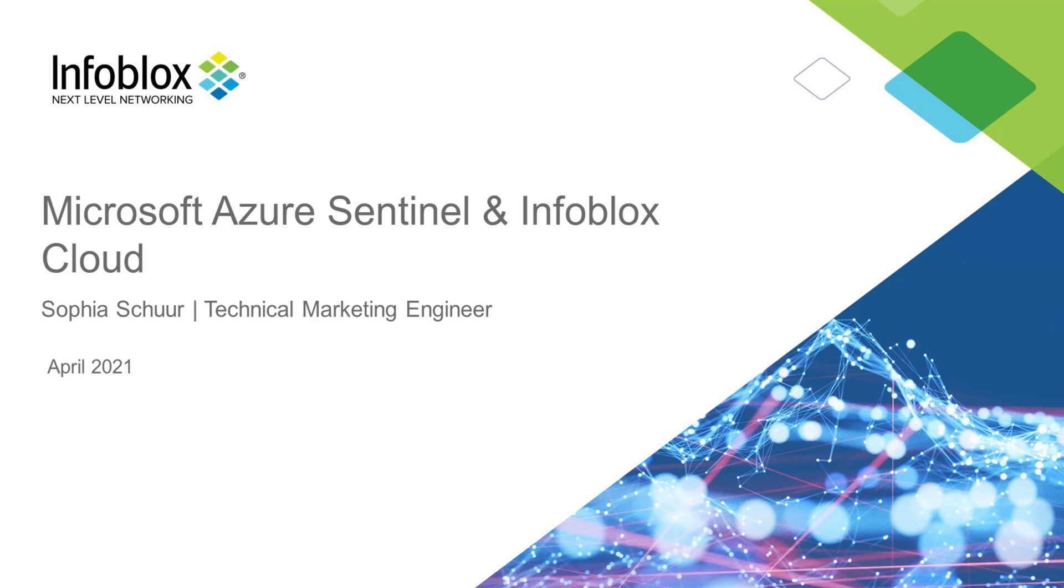you can send DNS query logs, security hits, and DHCP lease logs to Azure Sentinel, where you can view the logs, visualize them, scan for anomalous activity, automate remediation, and a whole lot more.